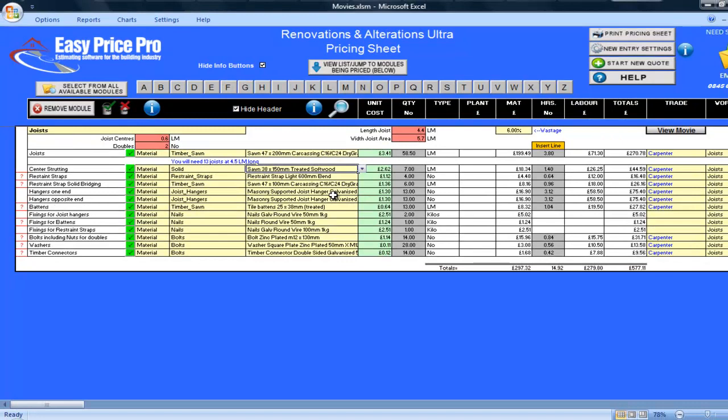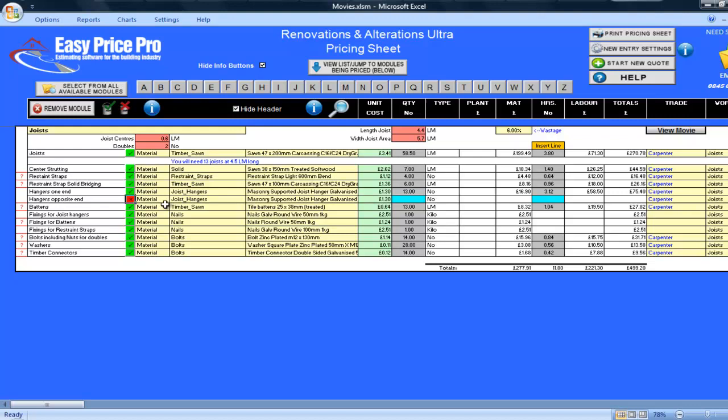My joist hangers are here. I am going to be having them on one end, so I will untick the opposite end option. If you decided you wanted no joist hangers, or you wanted them on both ends, you would just tick or untick the boxes and the pricing sheet will automatically match your selection.